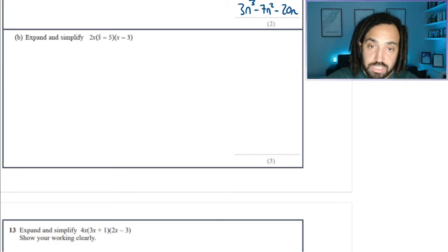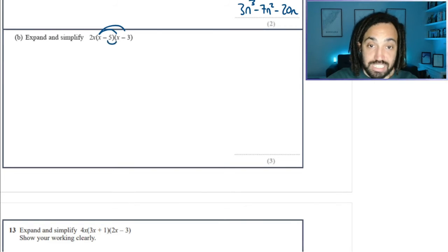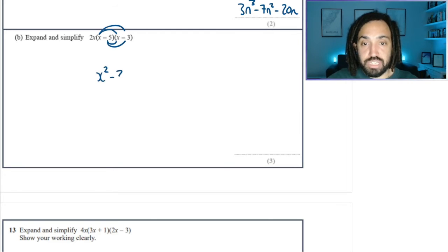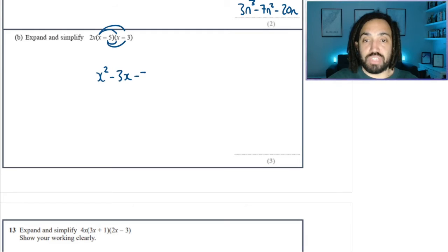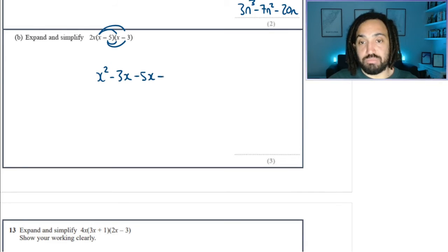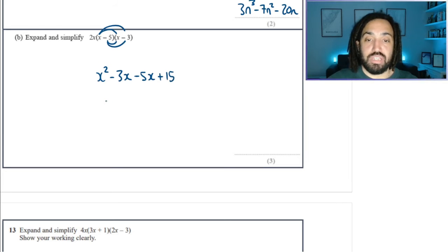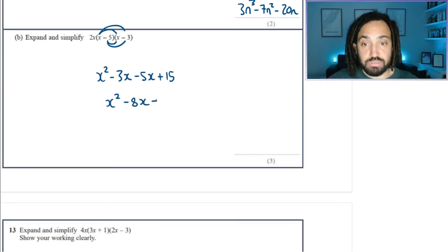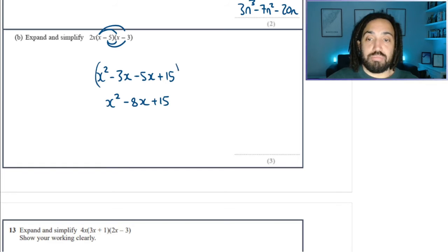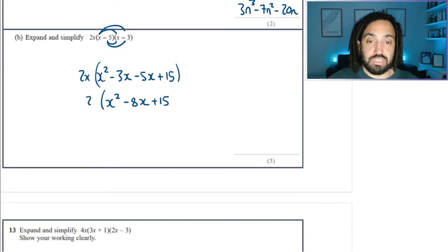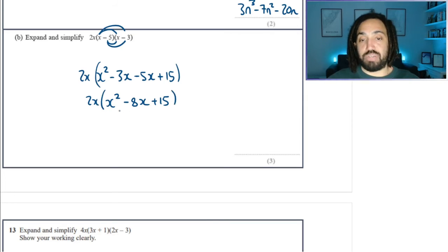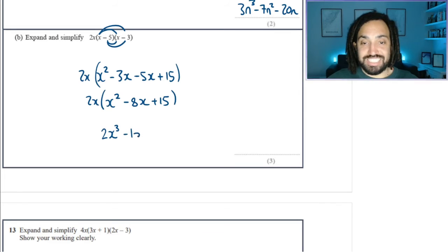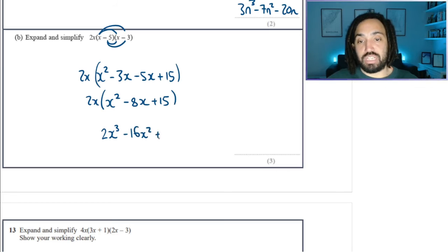Okay, more practice — this one is very similar. x times x is x squared. x times minus 3 is minus 3x. Minus 5 times x is minus 5x. And minus 5 times minus 3 is positive 15. Collect the x's in the middle: we've got minus 3 and minus 5, which makes minus 8 in total. And then remember there is a 2x outside, so let's multiply everything inside by 2x. This gives me 2x cubed minus 16x squared and plus 30x.